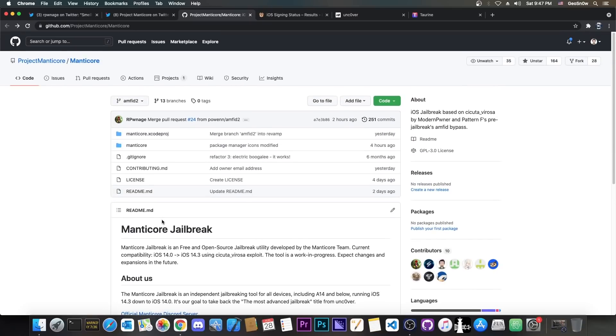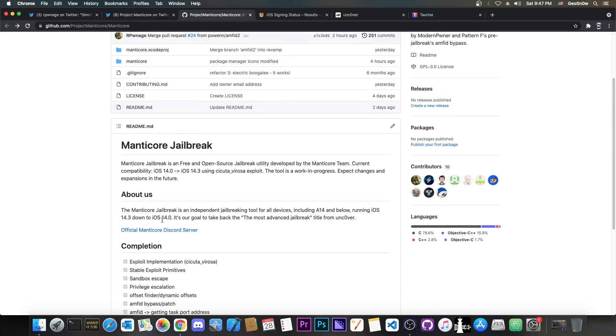However, the Manticore jailbreak will definitely be a great one in my opinion because it's actually centered around the user, not around some crazy fight between developers. This one will include any package manager you feel like.